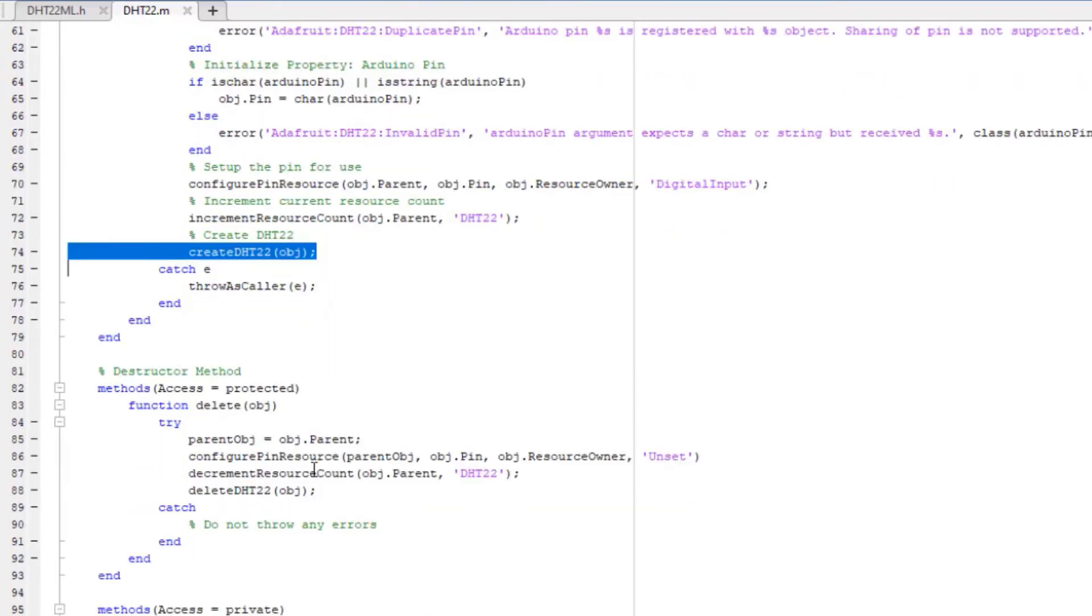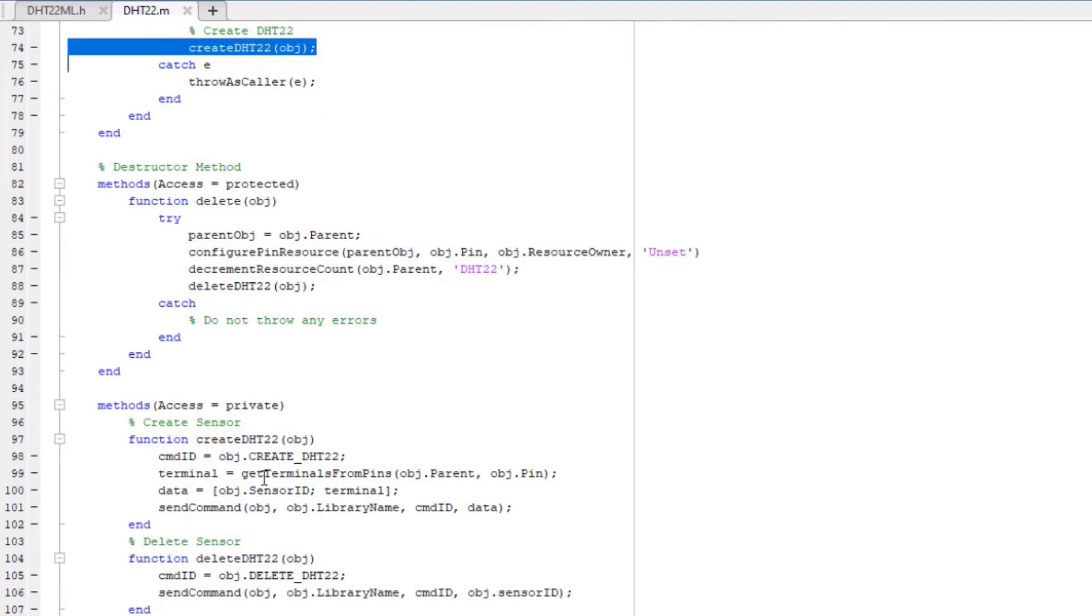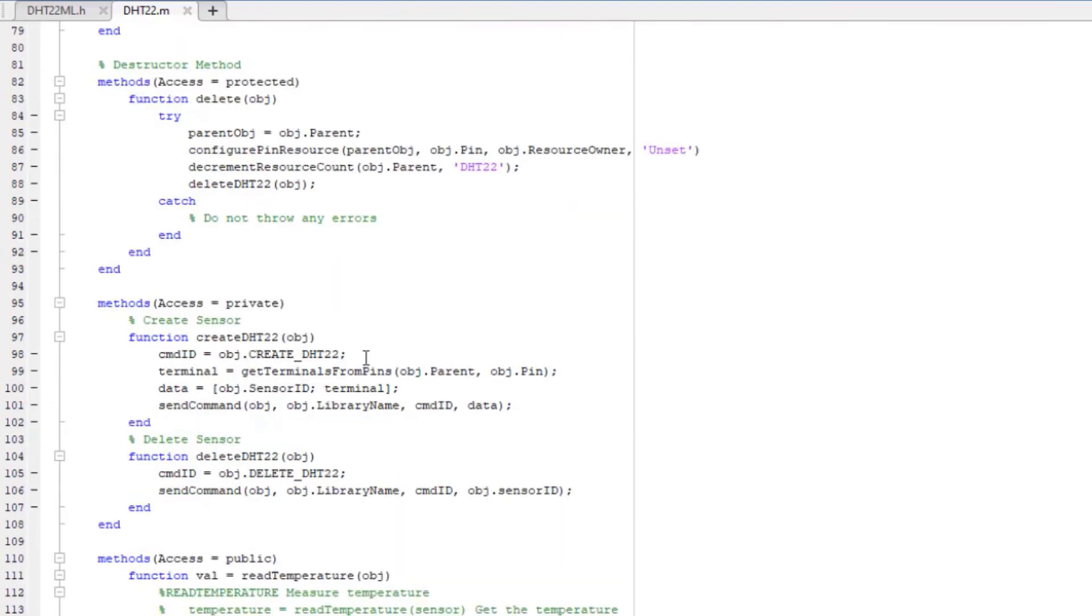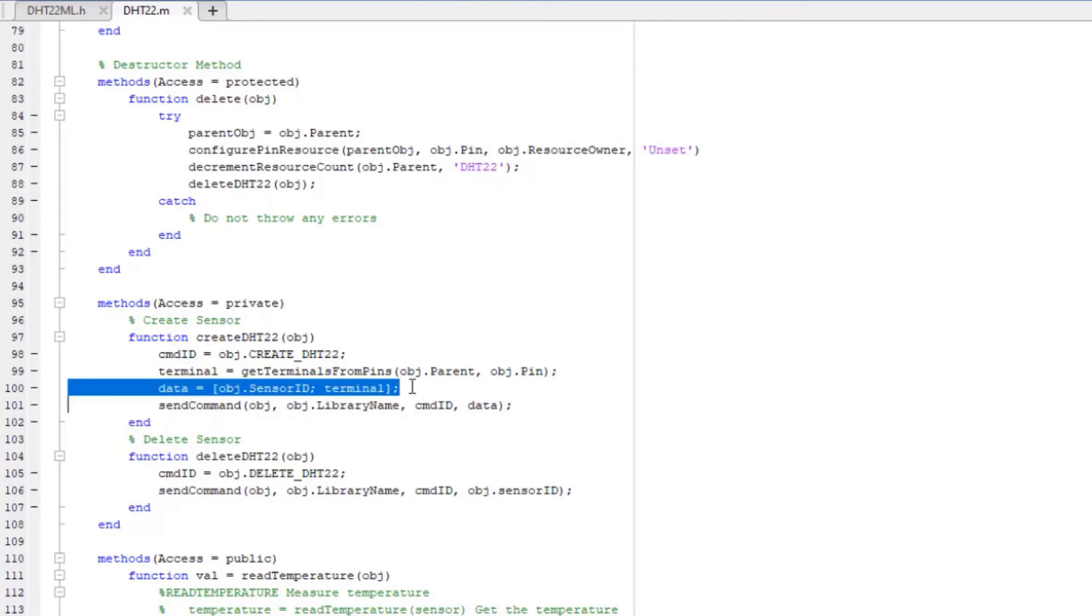For each method you want to execute on the Arduino, you must use sendCommand. You must pass the command ID, library name, and any necessary data to the Arduino. Here, I pass the sensor ID and terminal.